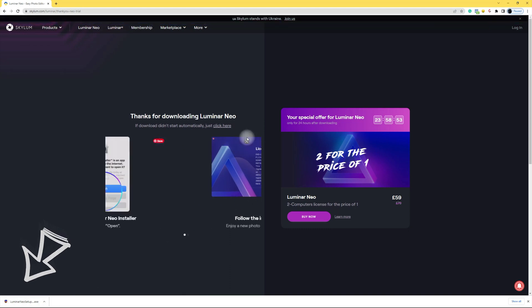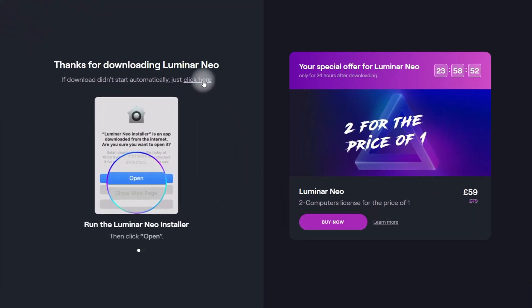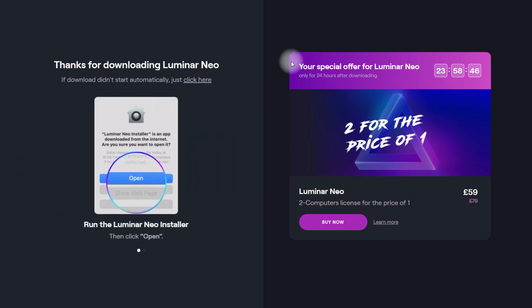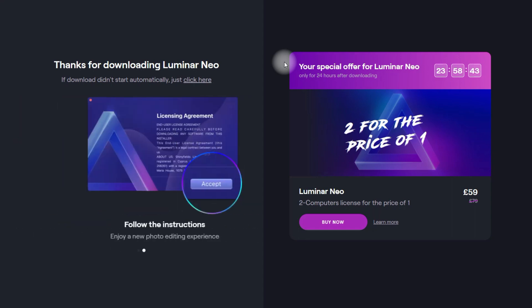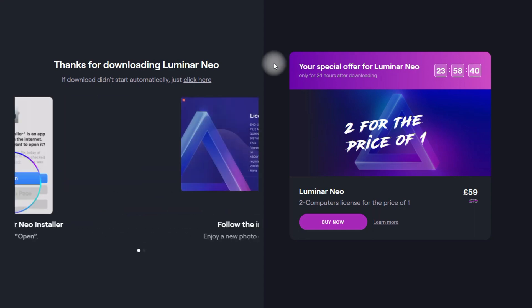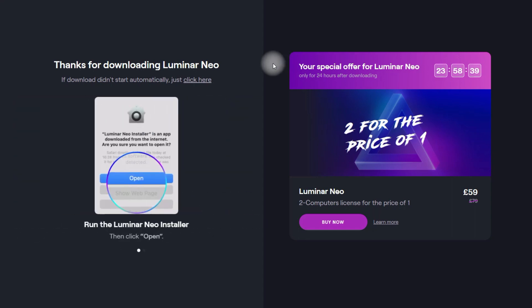Now if for some reason it doesn't start, there is another link here and you can just click on that and it will start from there. You will also get the invite for this special offer in case you want to purchase the application immediately. Once your download is finished we can move to the next step.